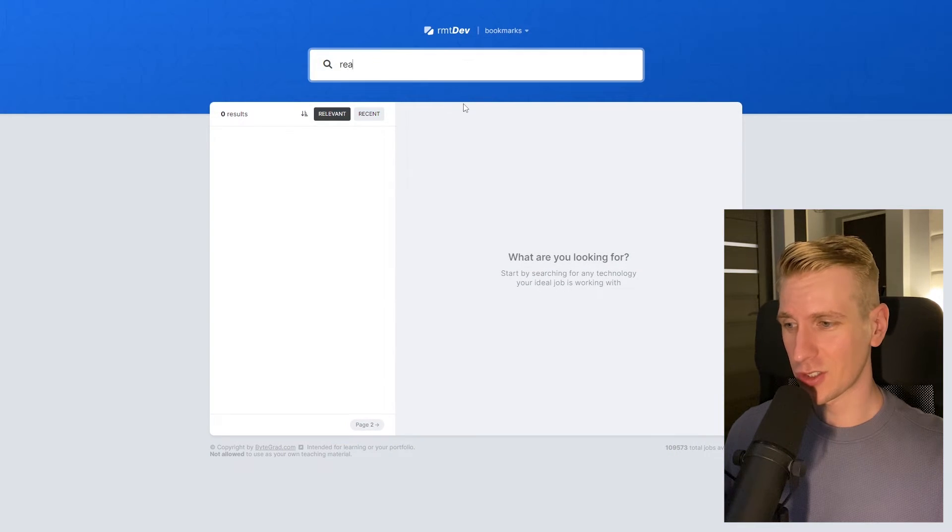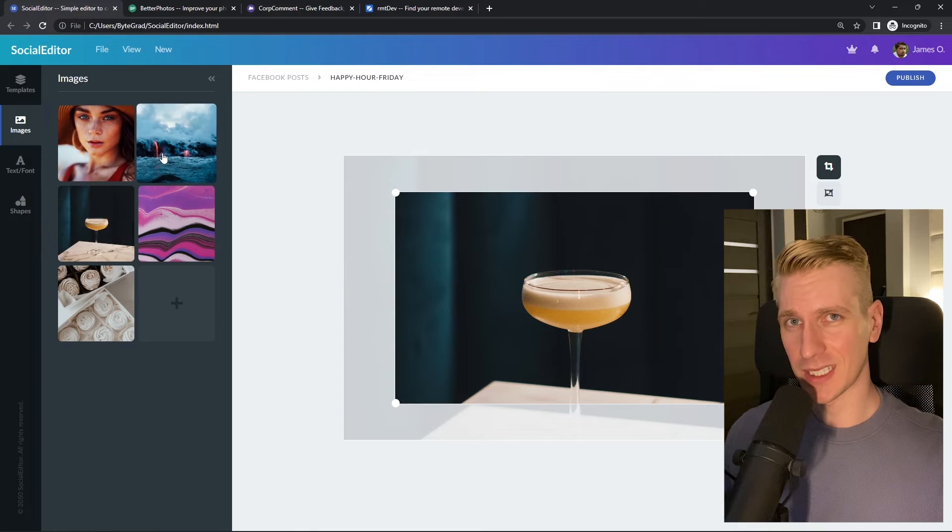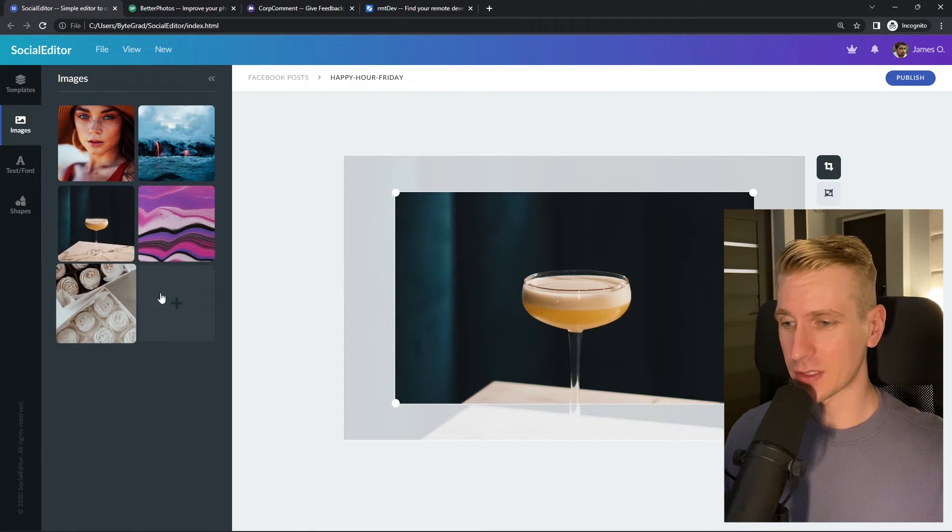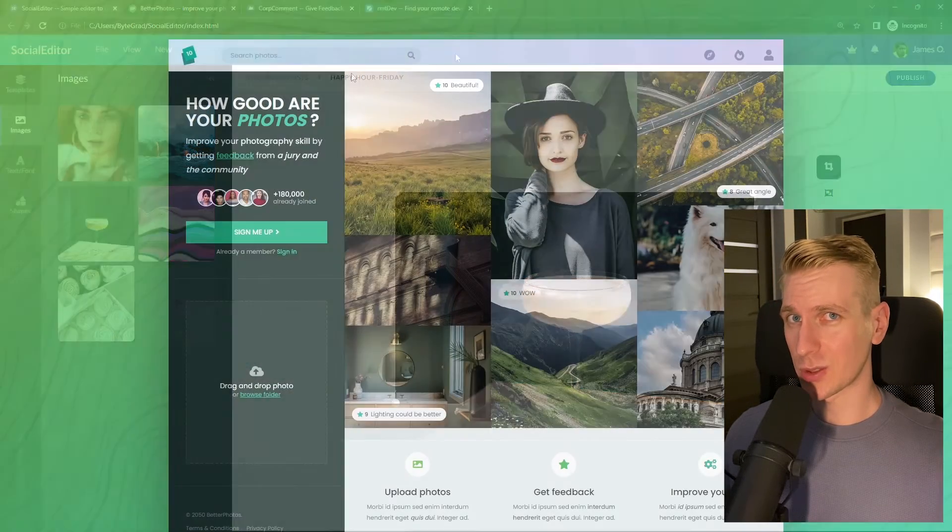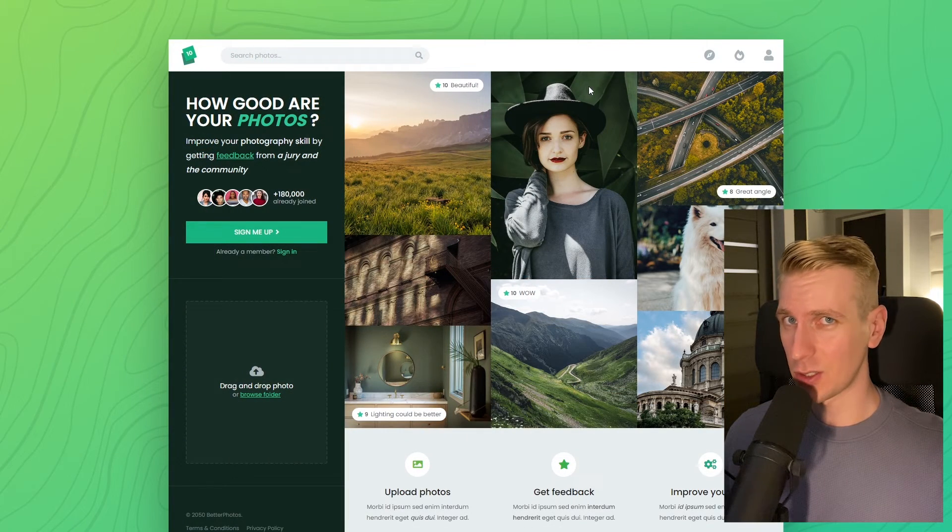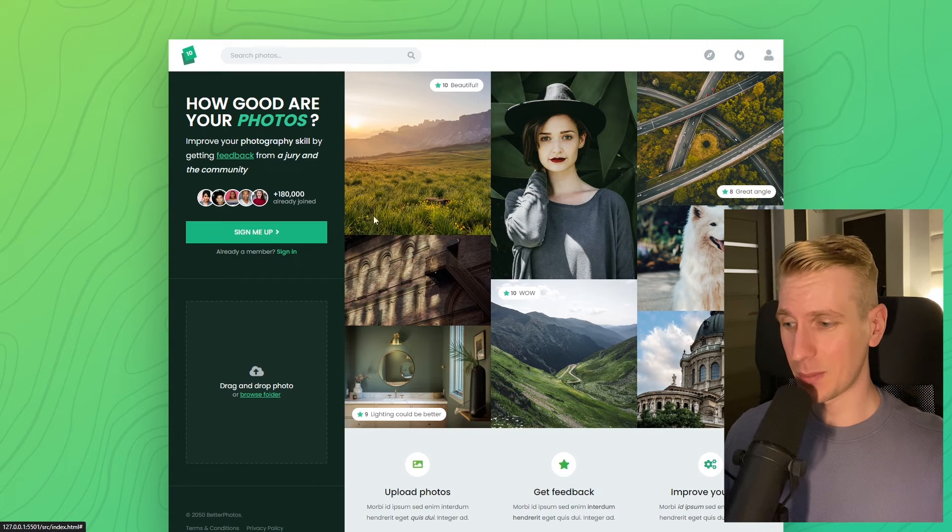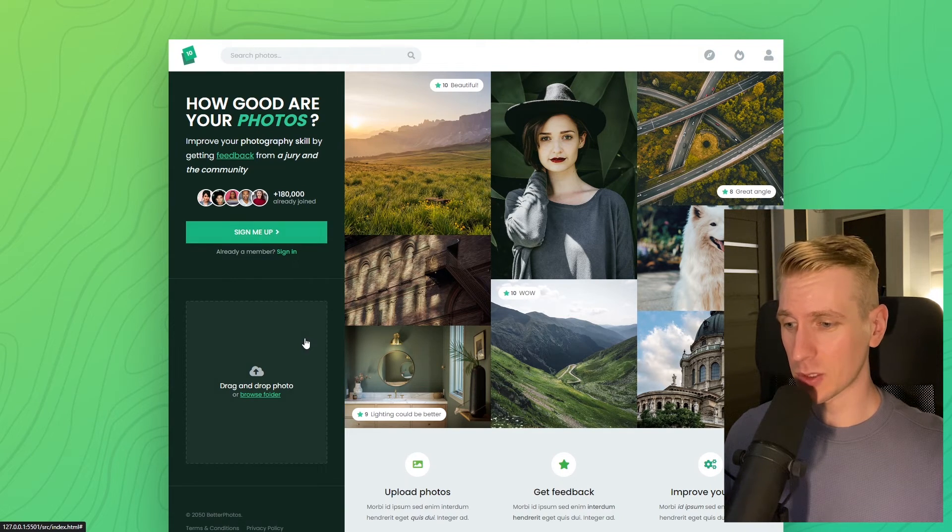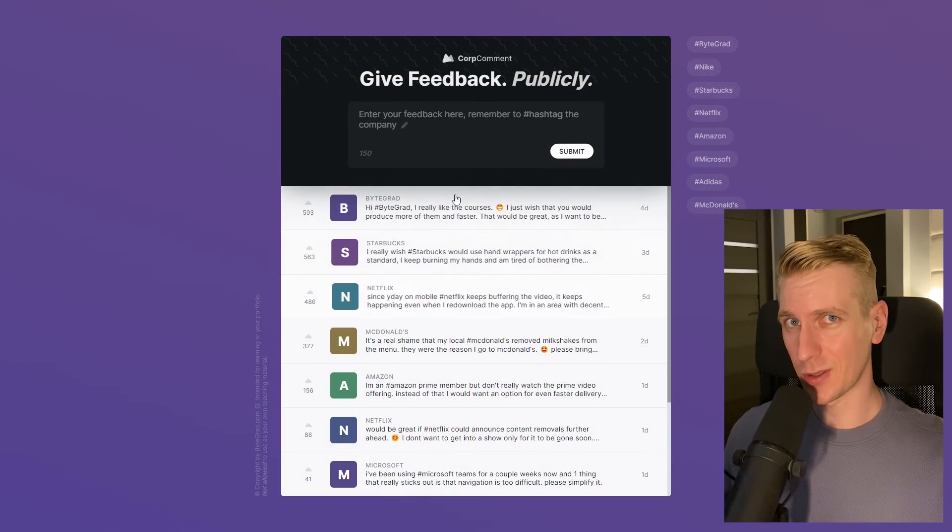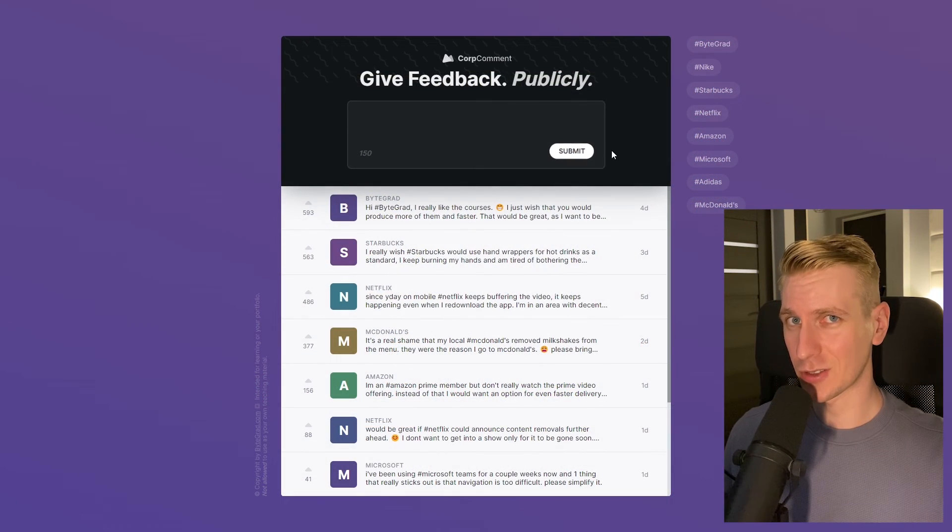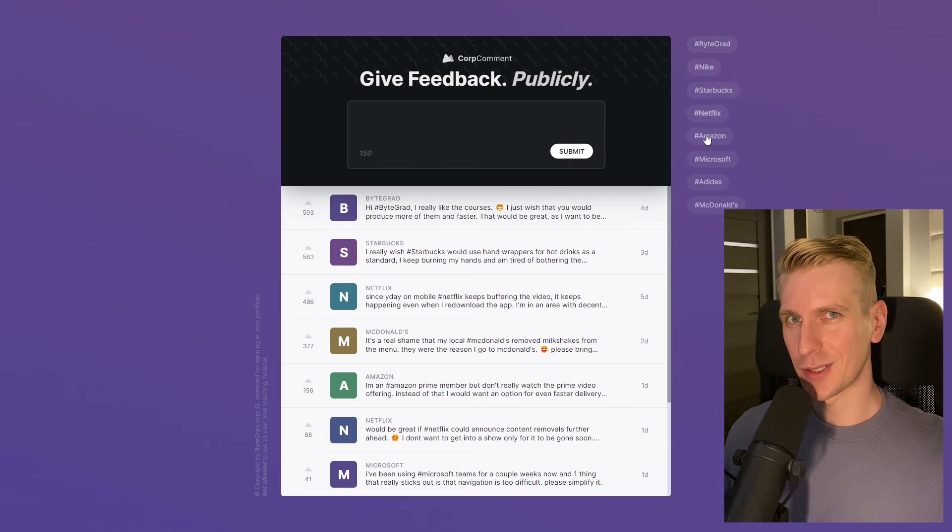I will also release other courses soon, like React and Node.js, so if you want to be notified, make sure you are subscribed to the email newsletter. You can find the link in the description. Thanks for watching, and I hope to see you soon.